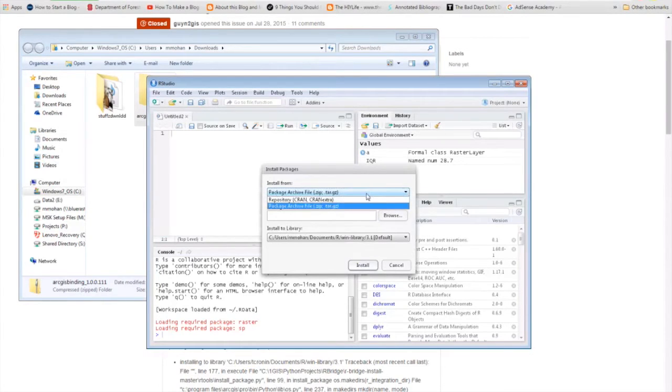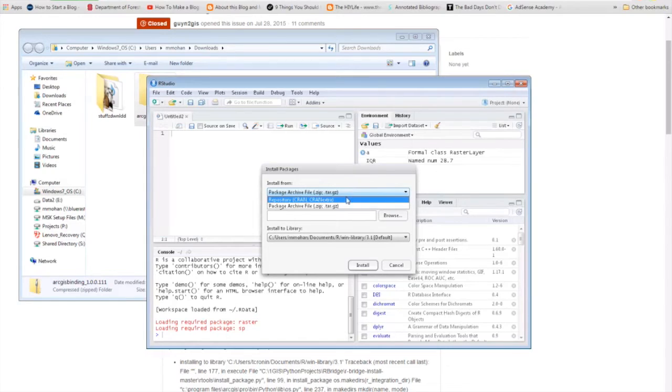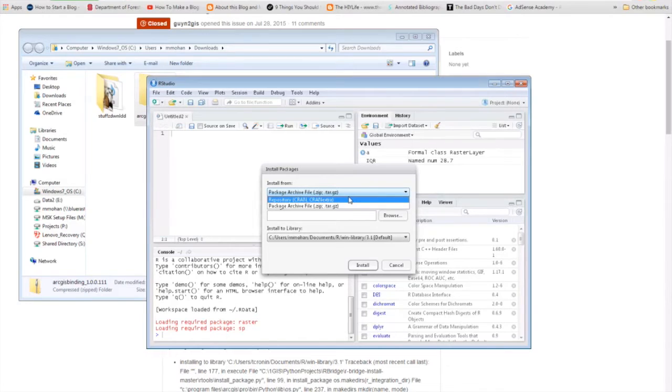So usually if it's from the current repository you can directly extract that but here it's provided by ESRI. So what you have to do is first you have to download the zip file and then install the package.